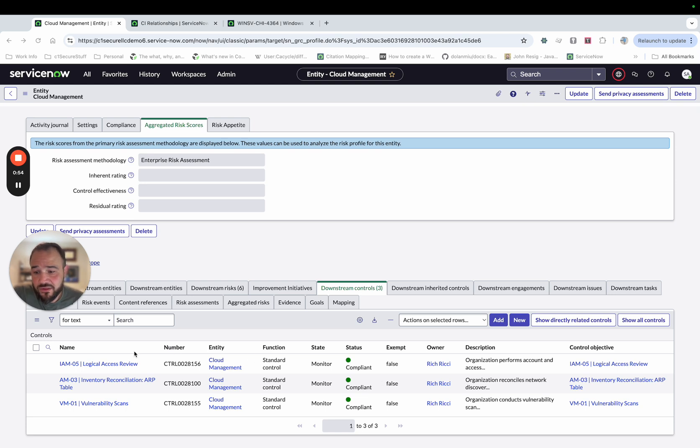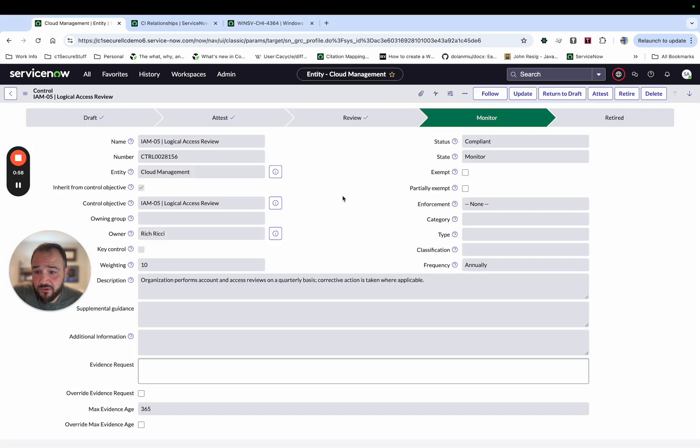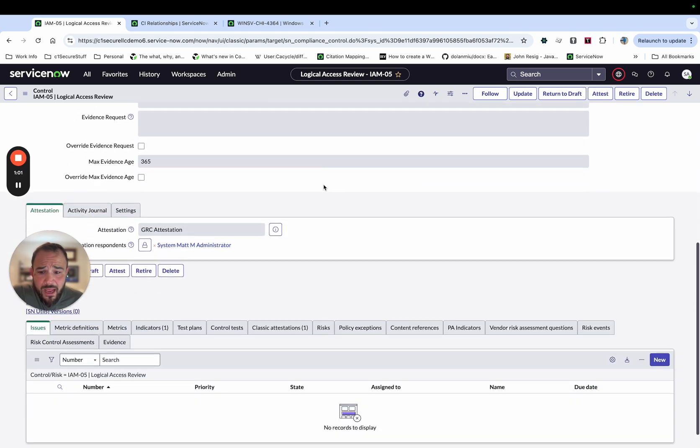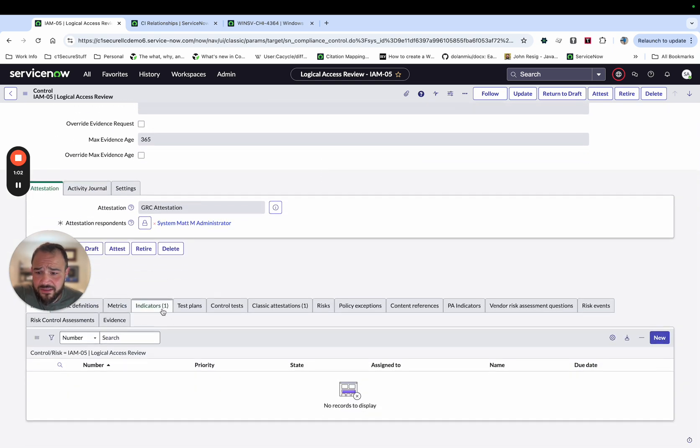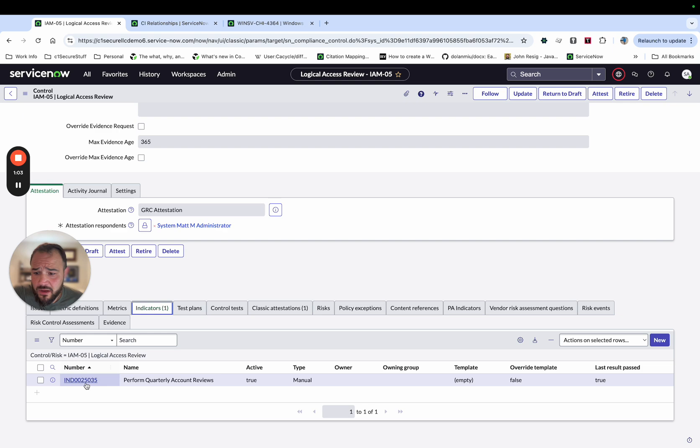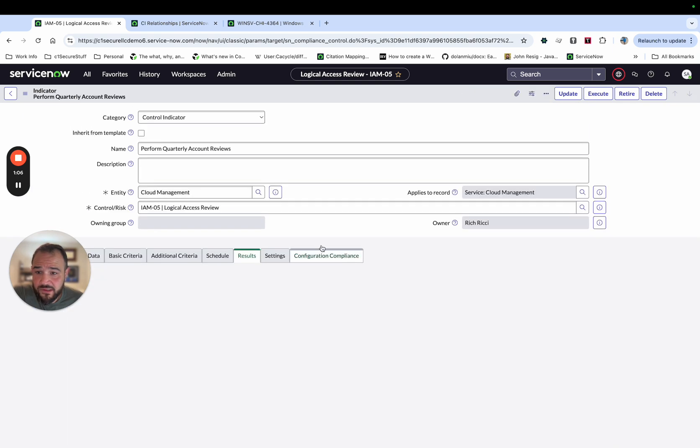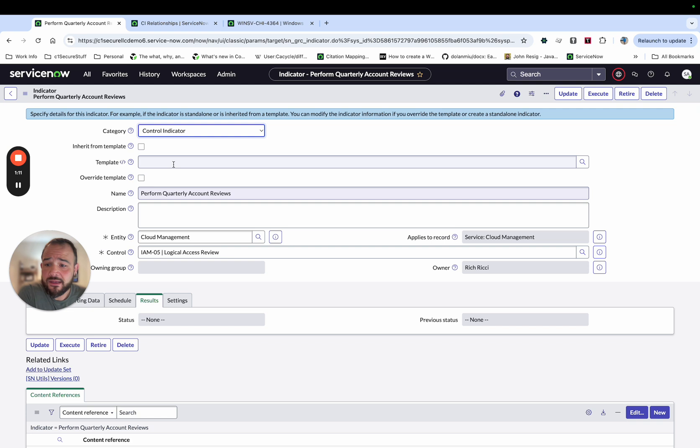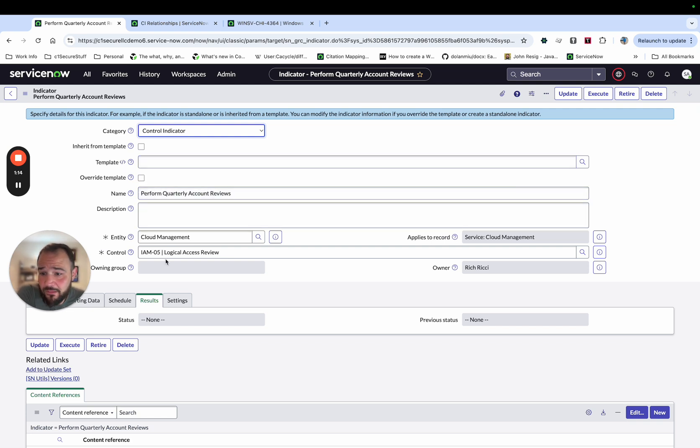So the first thing we're going to do is go over this logical access review control. And I have an indicator set up down here, perform quarterly account reviews. The control is all about performing account reviews on a quarterly basis. And you'll see here, I've got this set up.